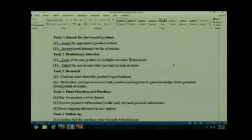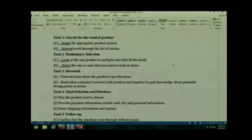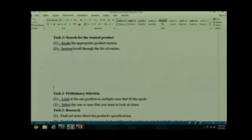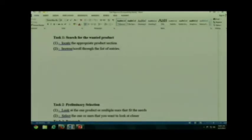You'll see that this group even started off with some of the steps — locate the appropriate product selection, browse and scroll through the list of entities. So search for the wanted product. One: locate the appropriate product selection. Two: browse/scroll through the list of entities.